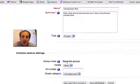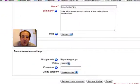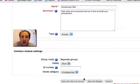Group mode, separate groups, visible, and ID number. I am just going to leave blank again. Save and display.